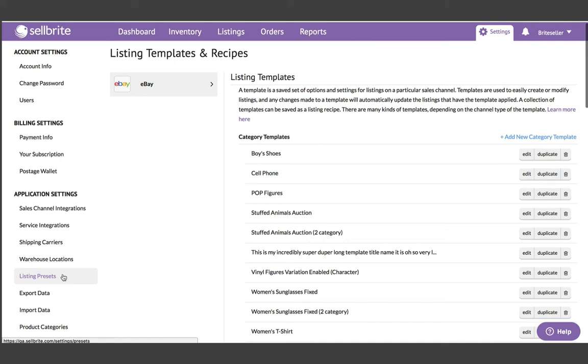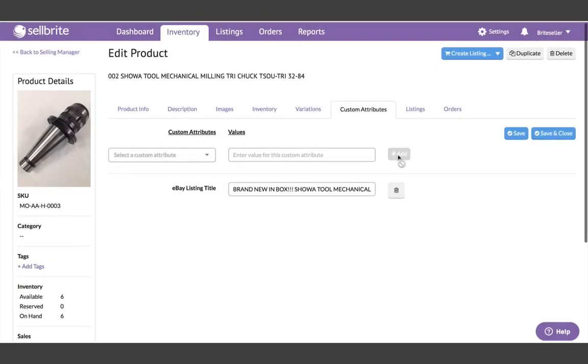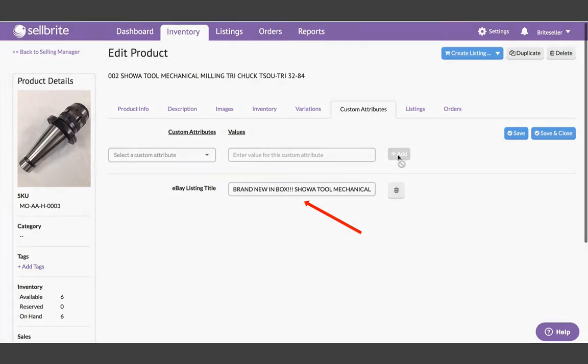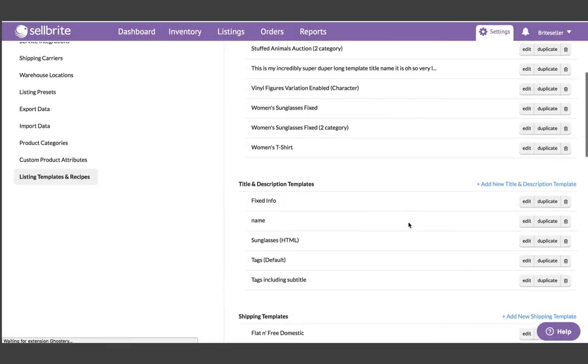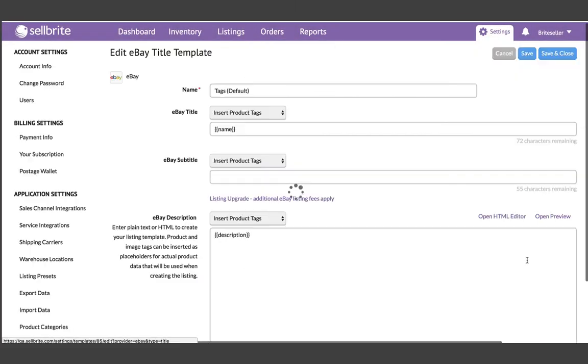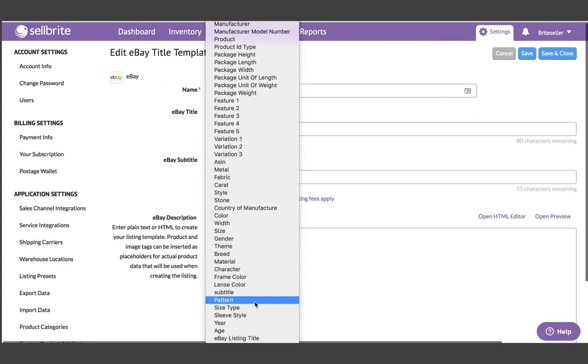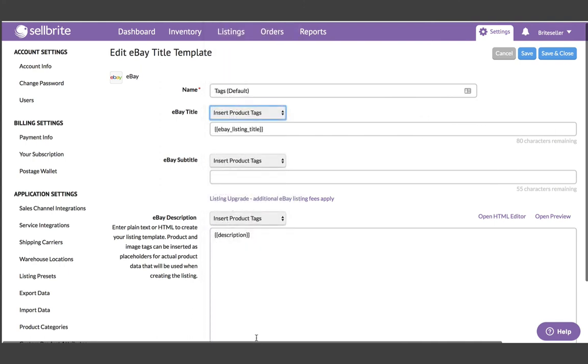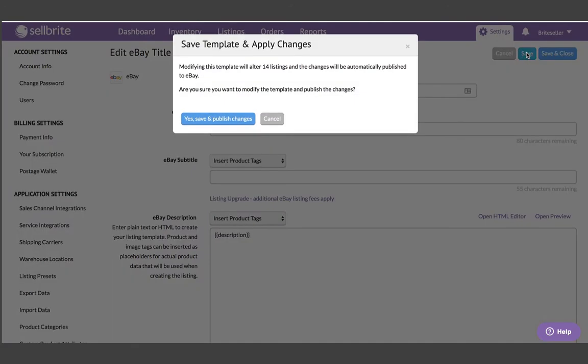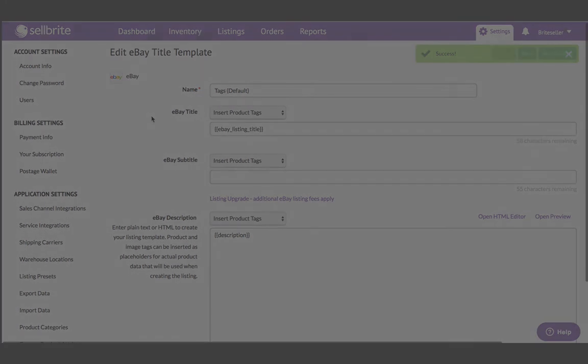So if you want to make changes to your eBay listing titles, but don't want to change the name of your actual product in Sellbright, that would be easy. First, create a custom attribute for your eBay listing title and populate it using the product CSV for all of your products. Then edit your title and description template by finding this custom attribute in the insert product tags drop down for your eBay title field. Now any listings that use this template will get updated on eBay automatically. Again, no need to republish or reapply the template.